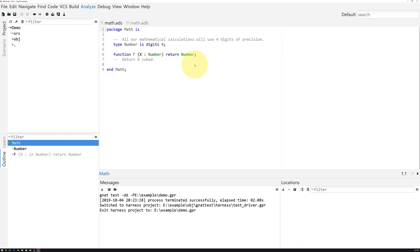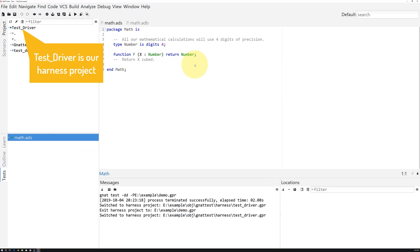At this point, GnatTest has created the entire testing framework necessary for exercising all the code under test that we've shown it.